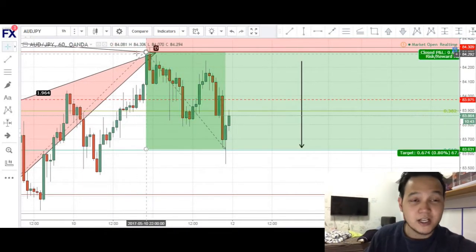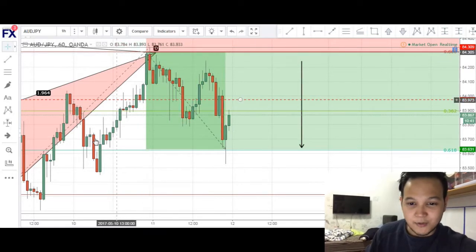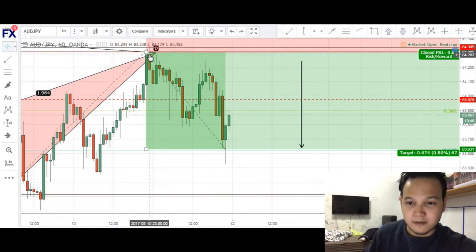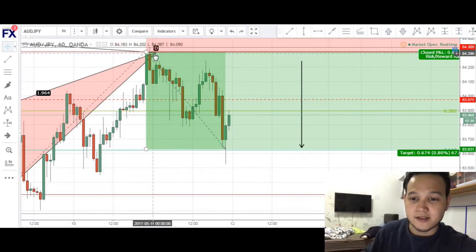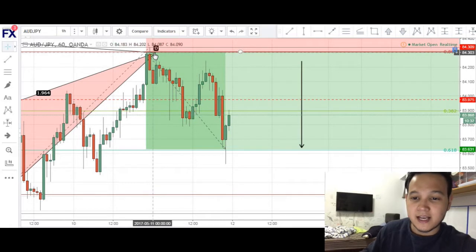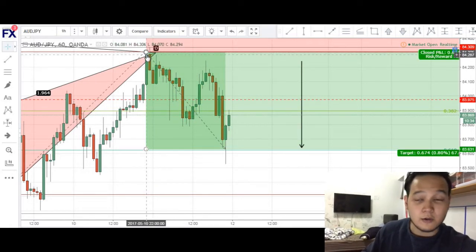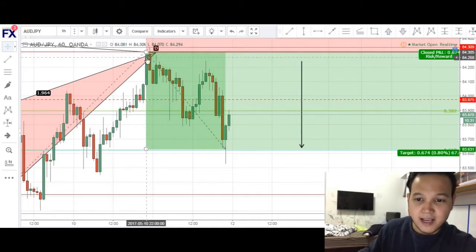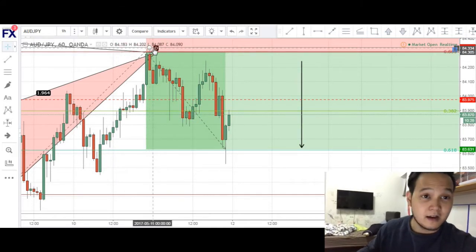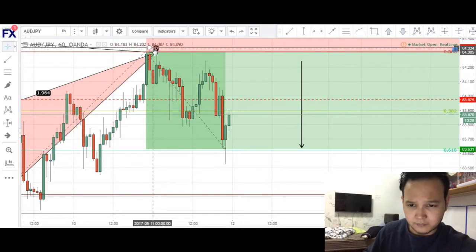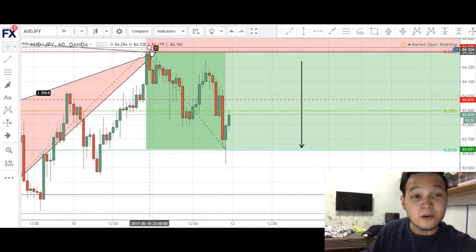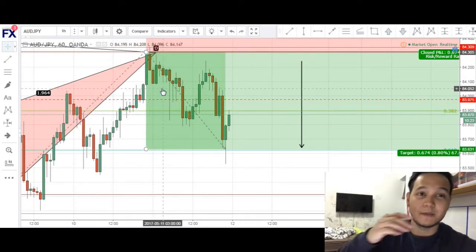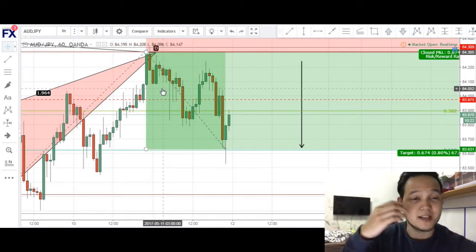We actually caught the top of this move. We had an uptrend right here and the BAT formation completed at this D completion. As you can see, we had a green candle stop before our order. We had a sell limit at that 0.886, and the next candle spiked up a bit, therefore filling our order before making its way down.